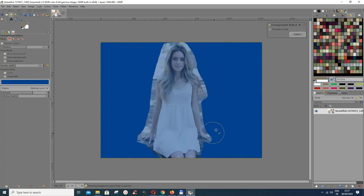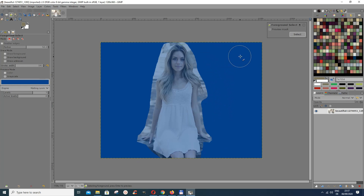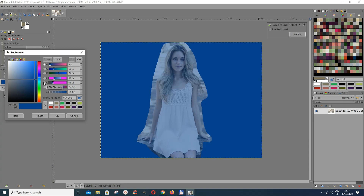This shows us where it has been selected and where it's not. The dark blue area means it's not selected, and the lighter area is selected. The color you can choose here — I have blue, but you can choose any color.